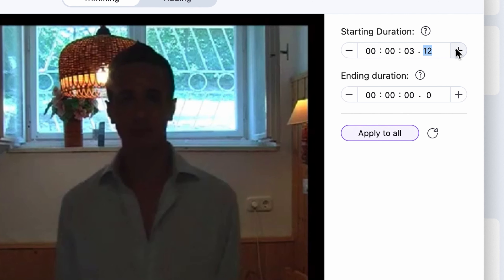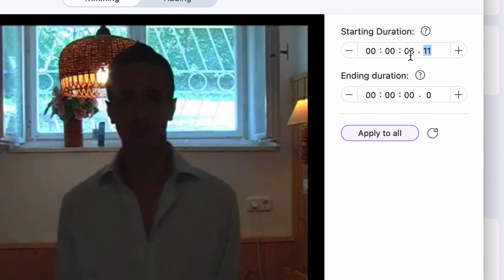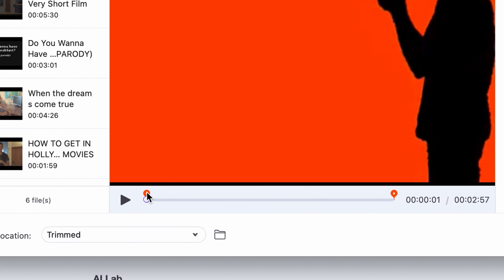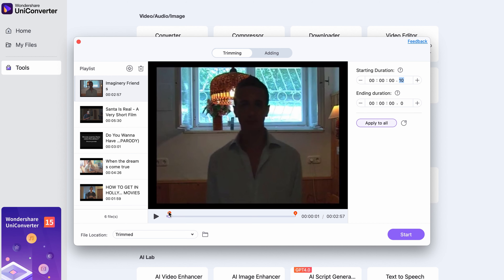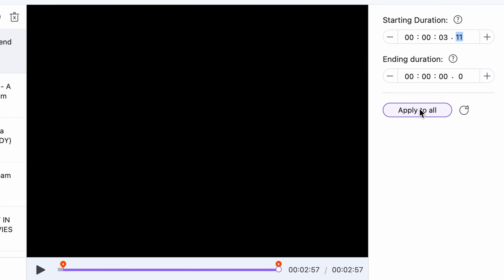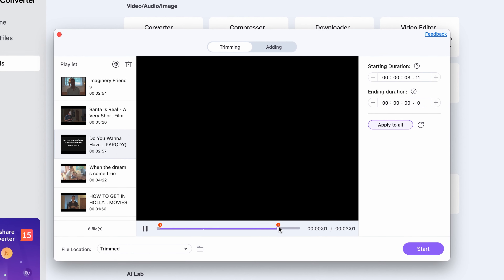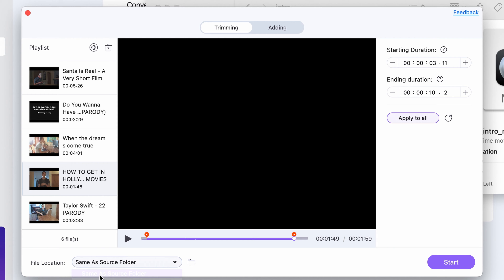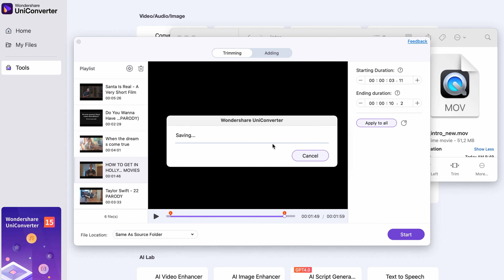On the right side here, I can manually set the amount of time I'd like to trim, or I can adjust it down here within the player window. If you need to remove the exact same amount of time from all of the videos, click on Apply to All. Otherwise, you can set the right amount to each individually. Choose an output folder and then simply click on Start.